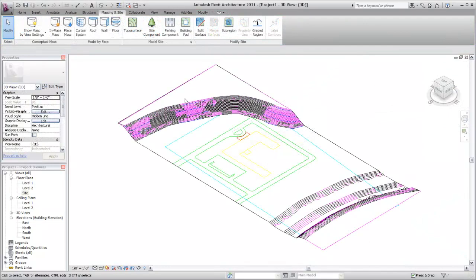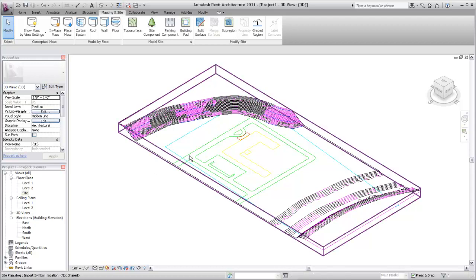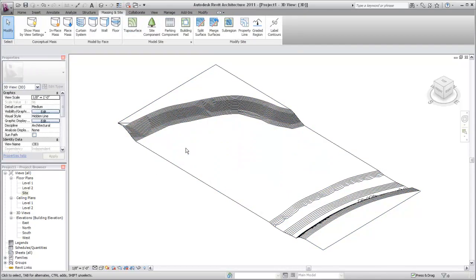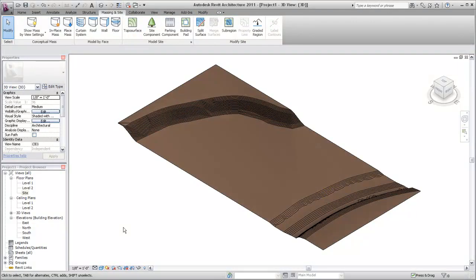If no other information is needed from the DWG file, it can be removed from the Revit project. In addition to using a DWG file to create a toposurface, you can manually place elevation points or import a points file generated by a civil engineering software application.